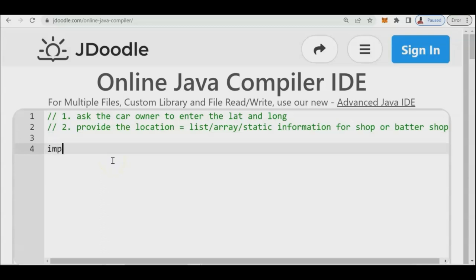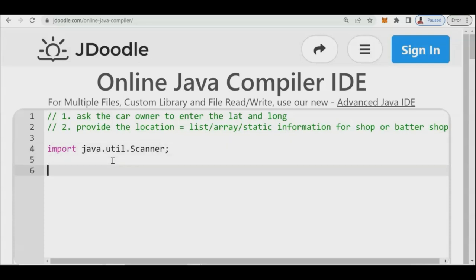Now let us write the program. We import java.util. This is a text-based type of program — later on in our next video we'll convert this to a graphical interface. We have here 'public class' and we'll name it CarRescue.